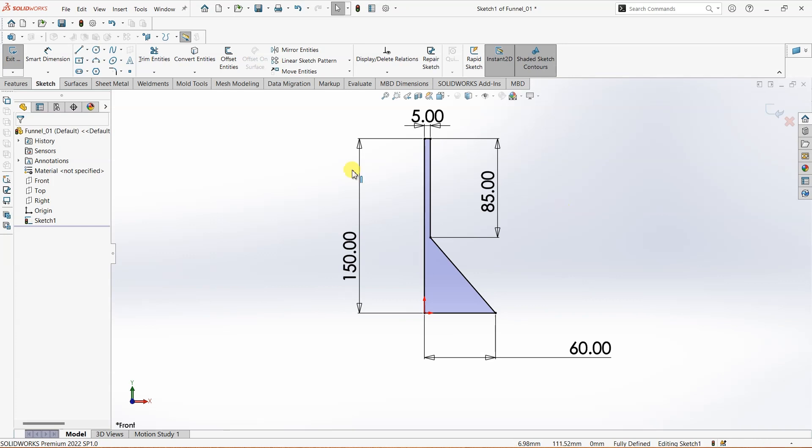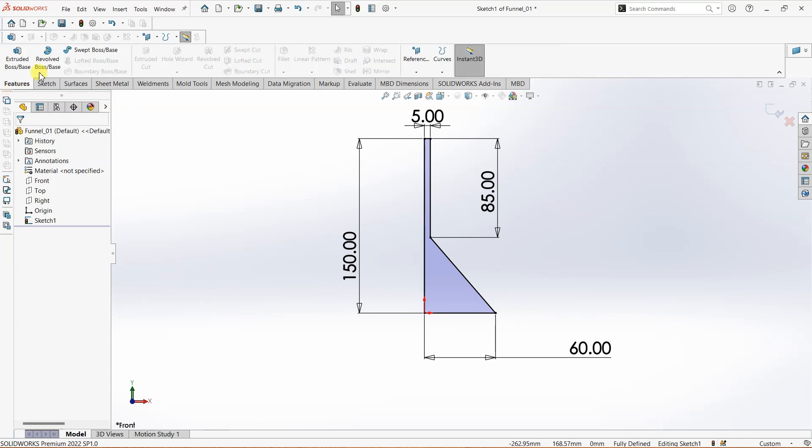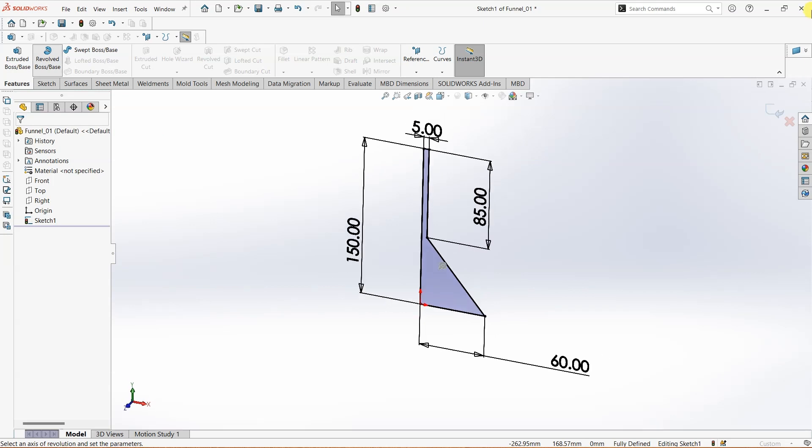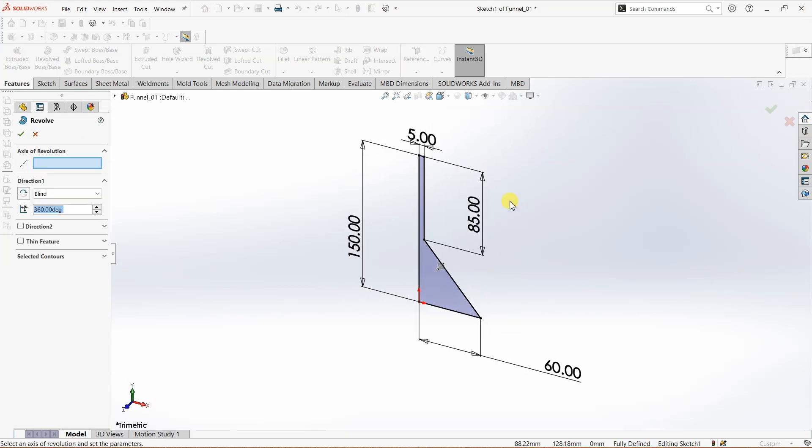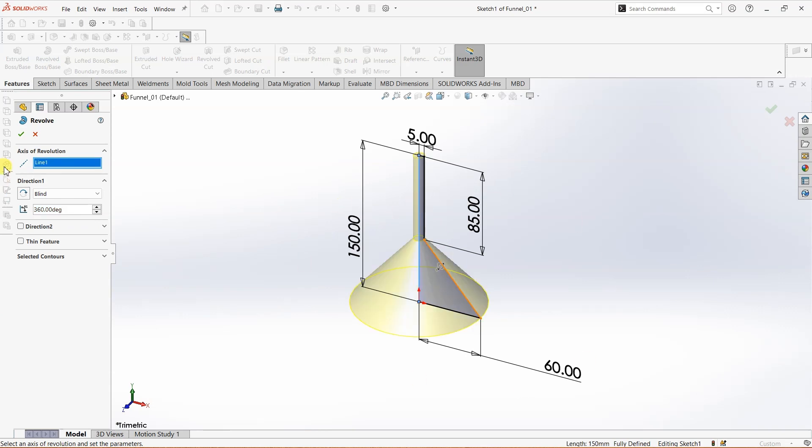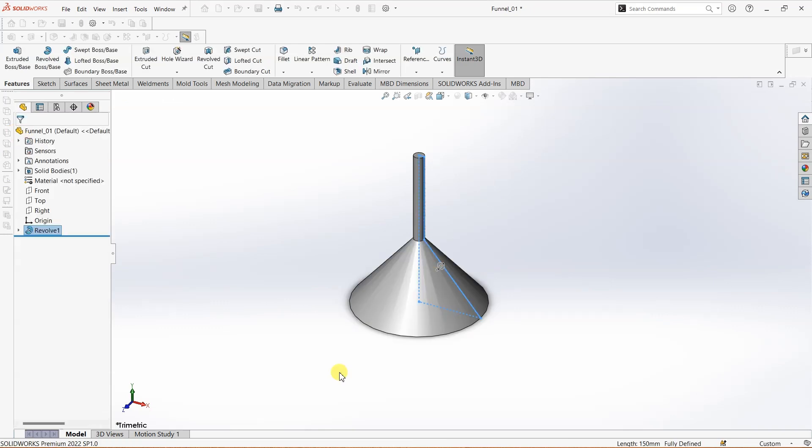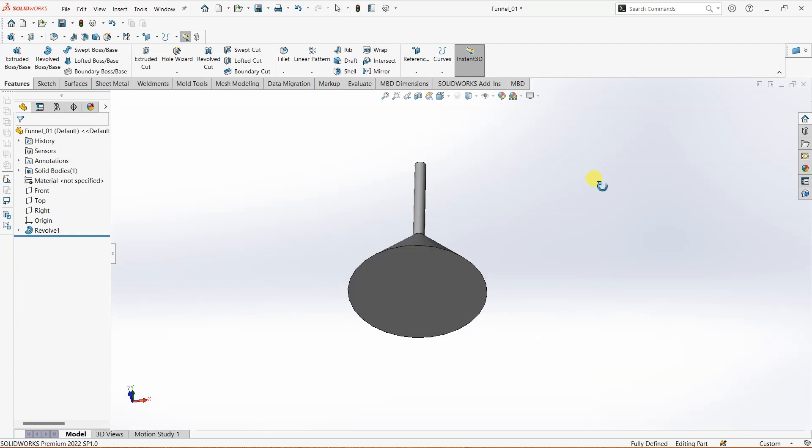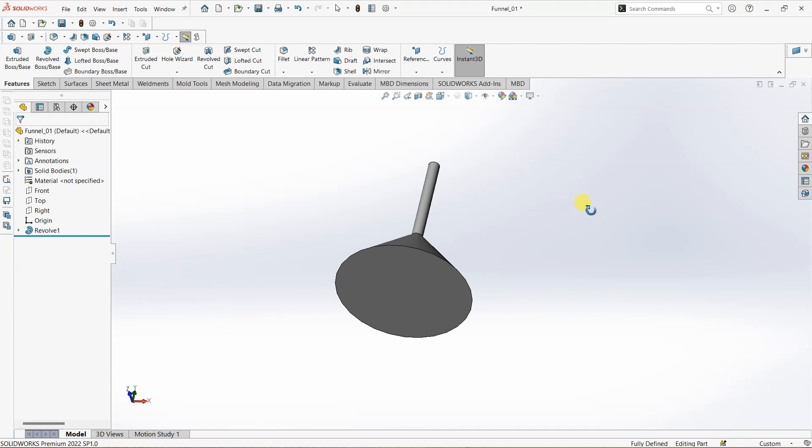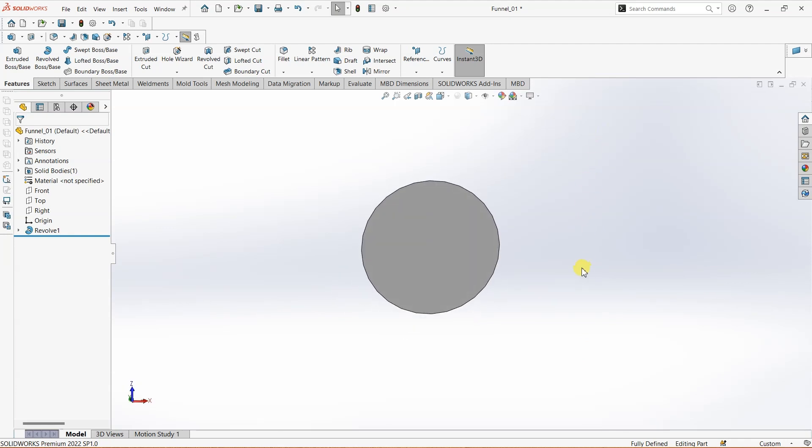I'm going to go to the Features tab and use Revolve Boss or Base. For the axis of revolution, I'm going to select this line. Now we have a basic shape of a funnel, and it is a solid. Now we need to make it hollow.